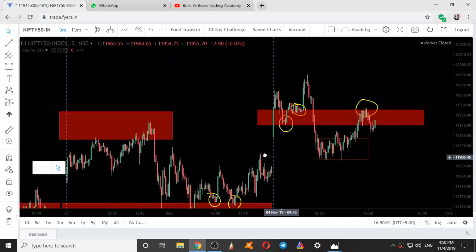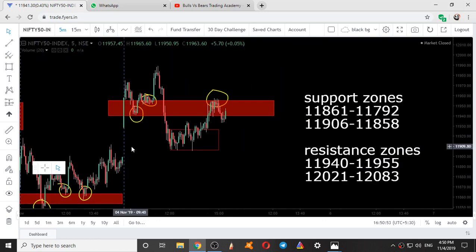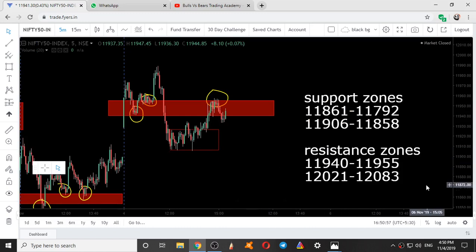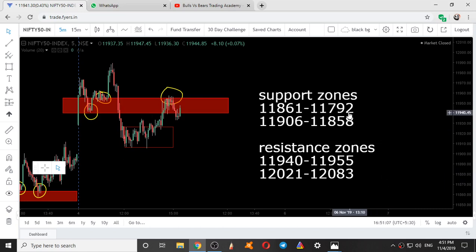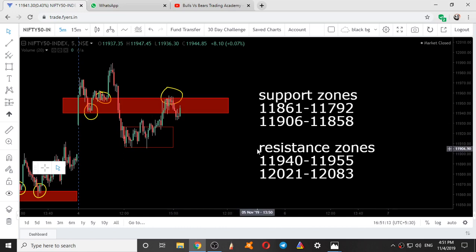So the resistance and the analysis for tomorrow — the support and resistance zones are this. Make a screenshot. If you are watching this video, give it a thumbs up to encourage and support us — this is the only thing you can do to support us. Please make a screenshot of this and apply them onto your charts. If you are a new subscriber, subscribe to our channel and also press the bell icon.